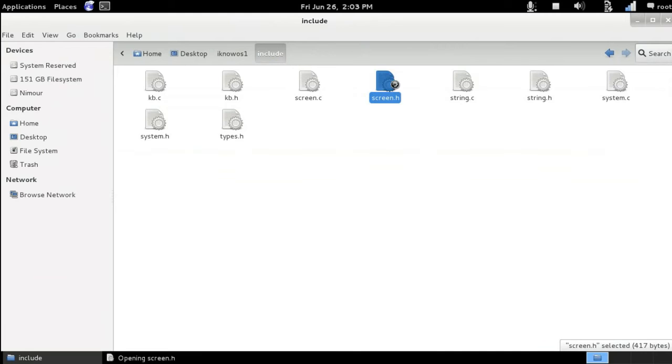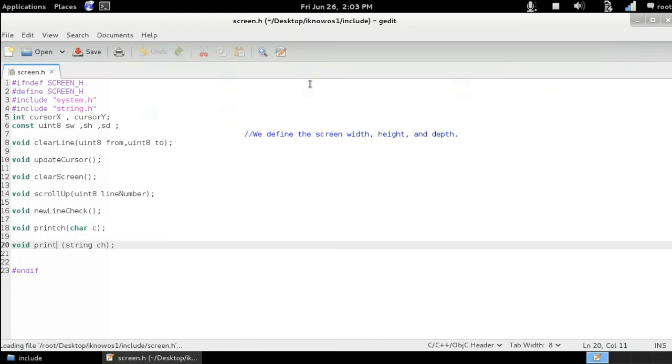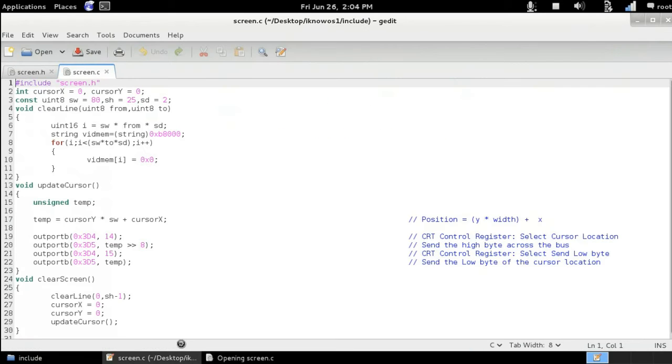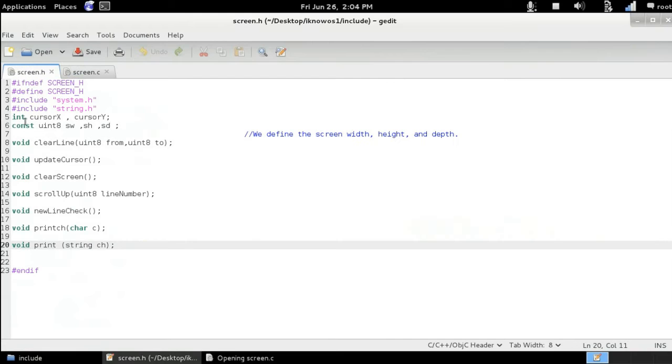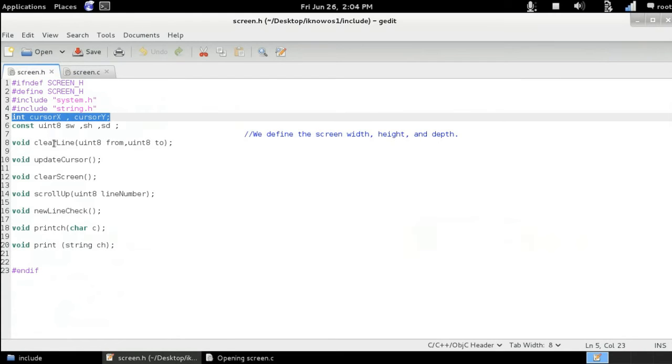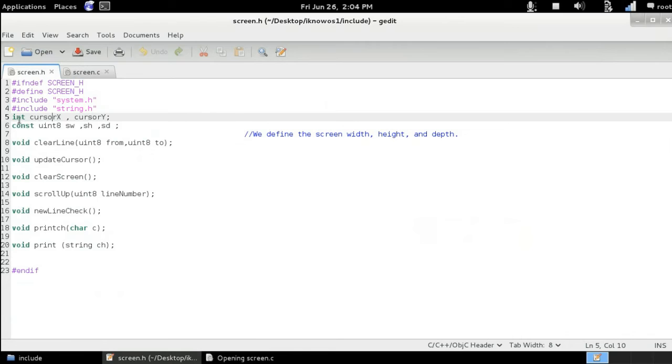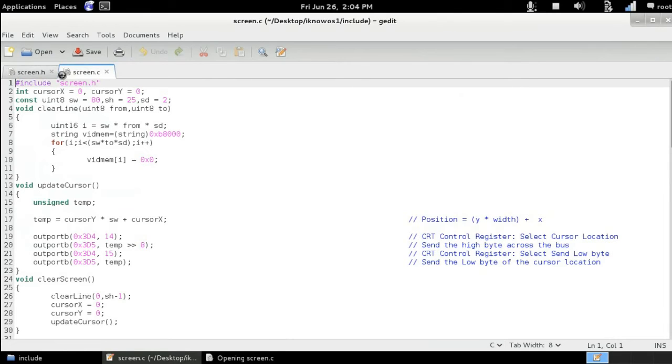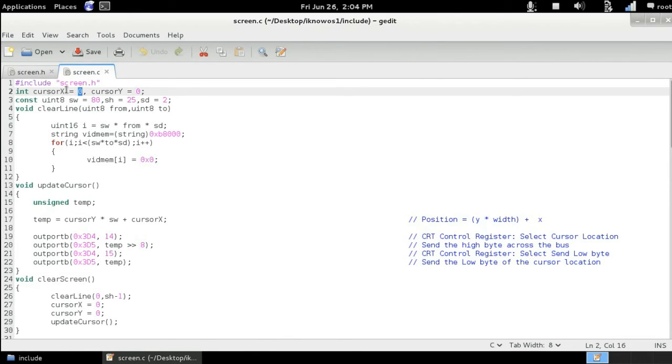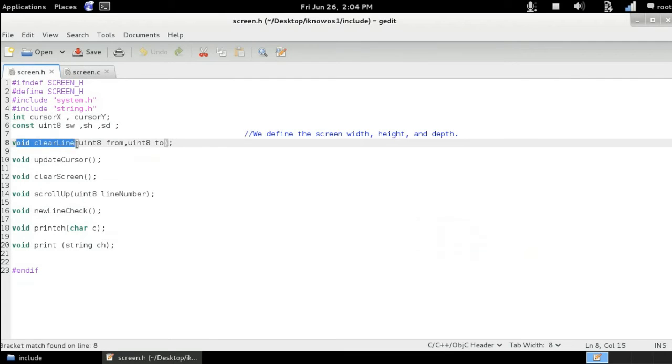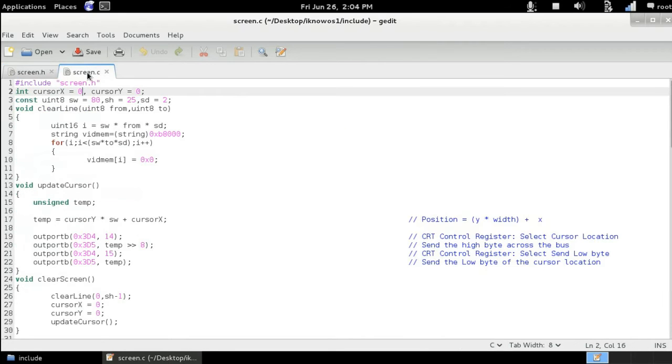The same thing goes for screen.h and screen.c. If we take a look at both of them, we can see here the function, these are the variable declarations here, but the variable initialization goes inside the screen.c. So you can see we're initializing cursor x and cursor y and screen width and screen height and screen depth, etc. And here we are declaring the function names, and the actual definitions go inside the screen.c.